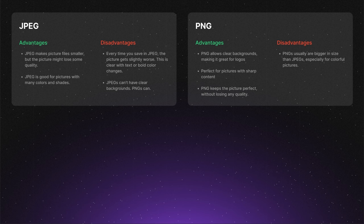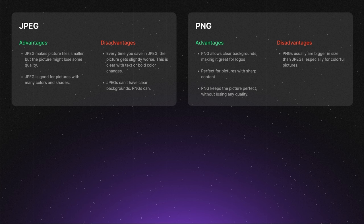After mentioning those advantages, let's talk about one disadvantage, and that is file size. PNGs typically have larger file sizes than JPEGs, especially for very colorful images or photographs.